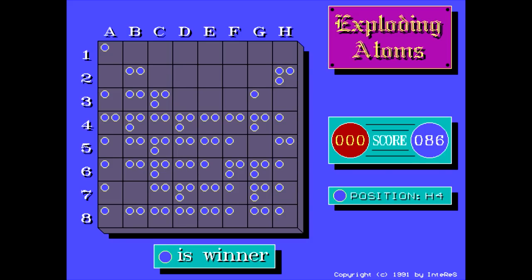So yeah, that was Exploding Atoms. We've seen a game like this before, and this one plays in a pretty similar way. It's kind of interesting how it uses the Turbo Pascal, or just the Borland graphical user interface before you actually get into the game itself. But other than that, the game itself plays perfectly fine.